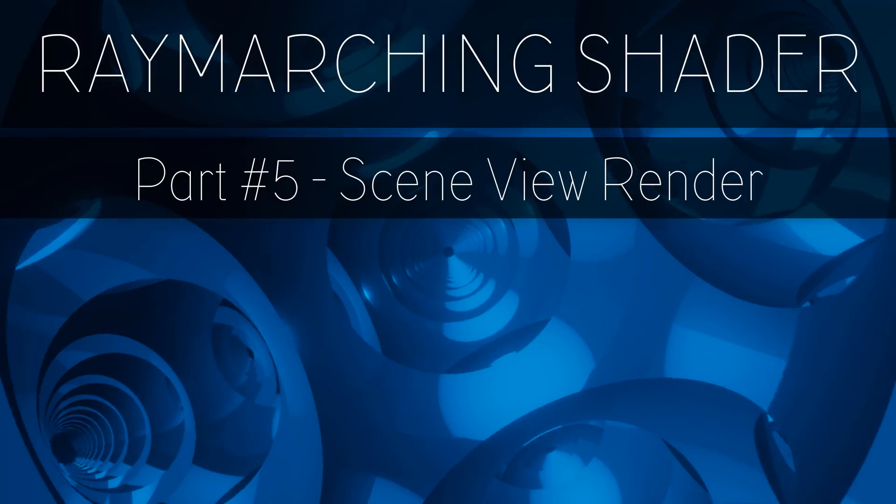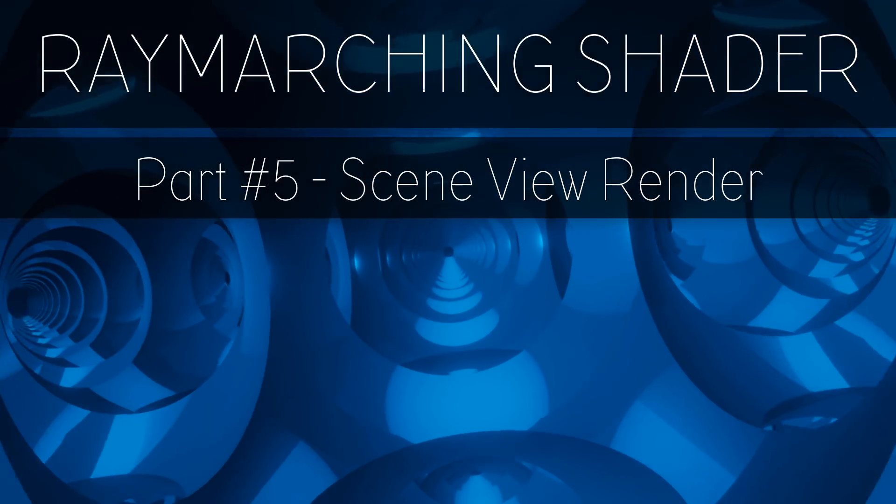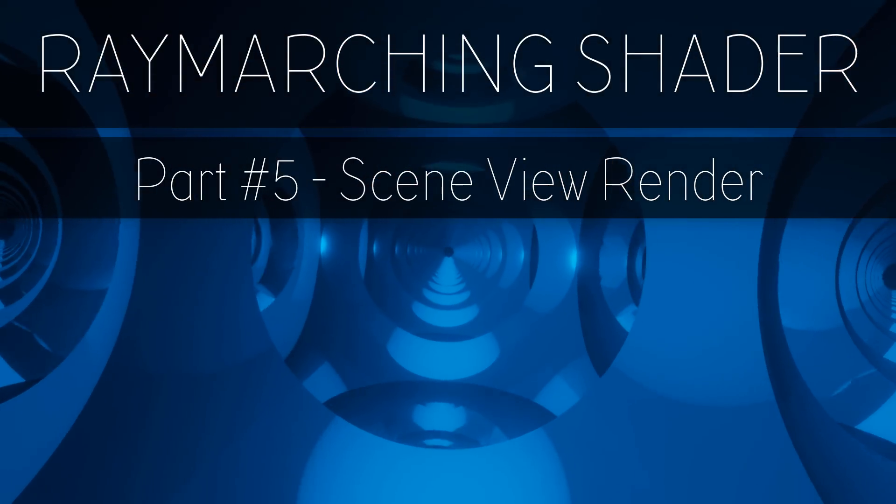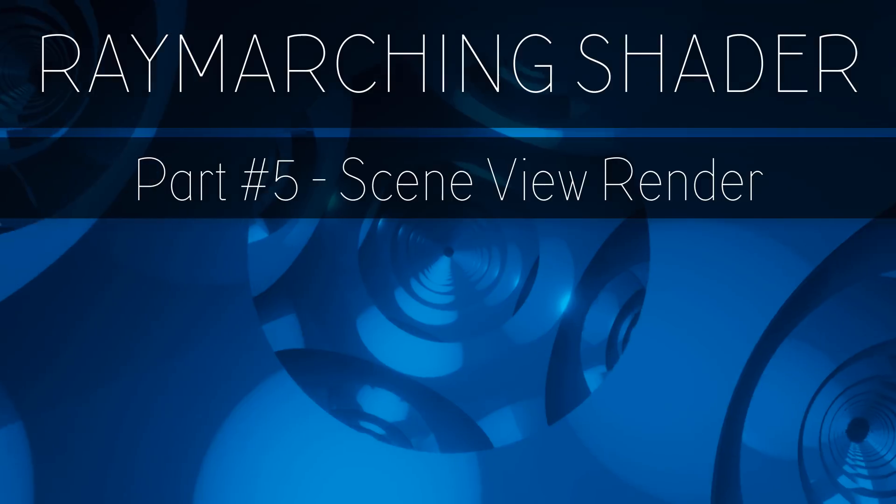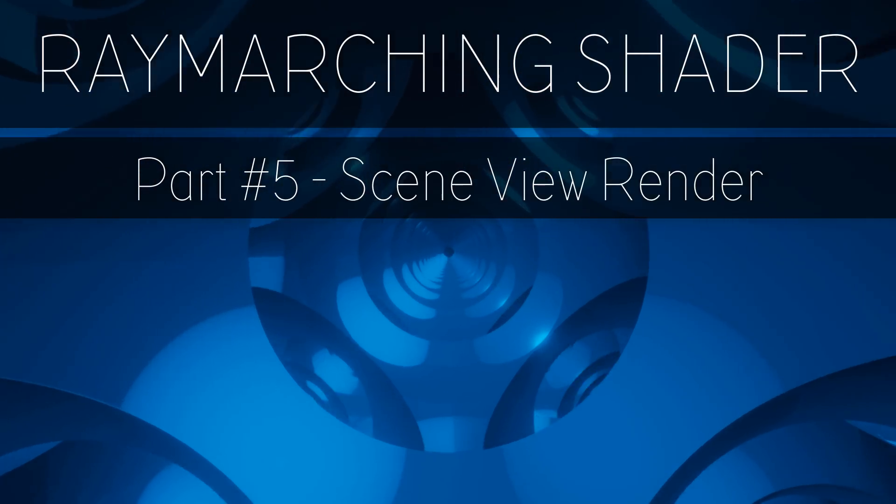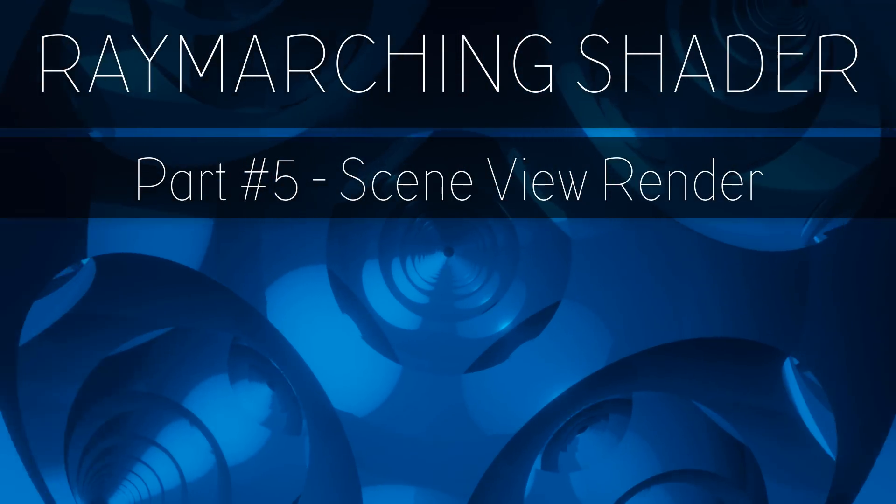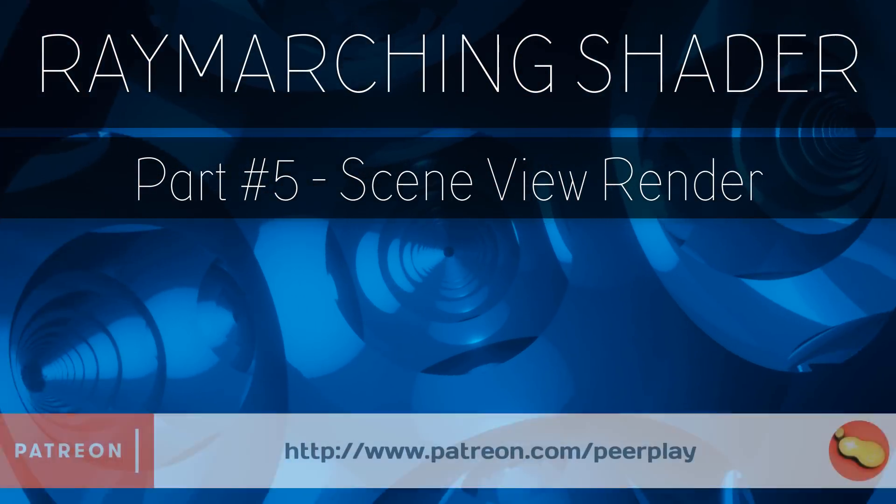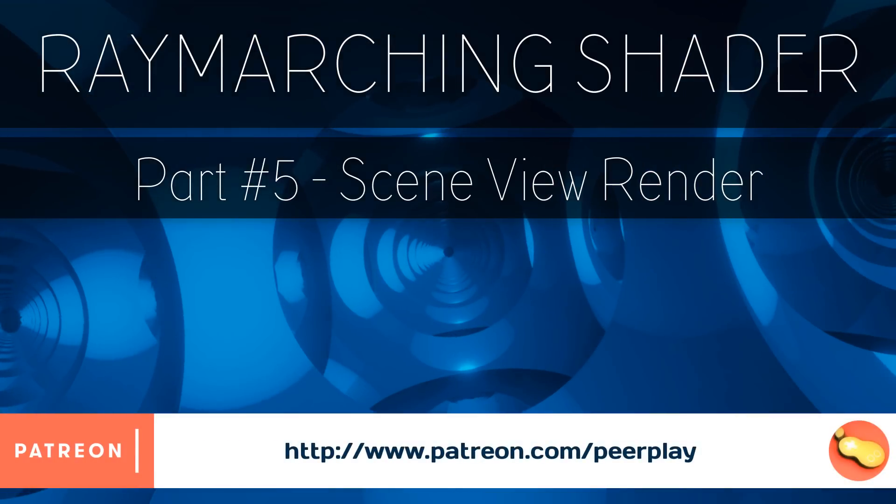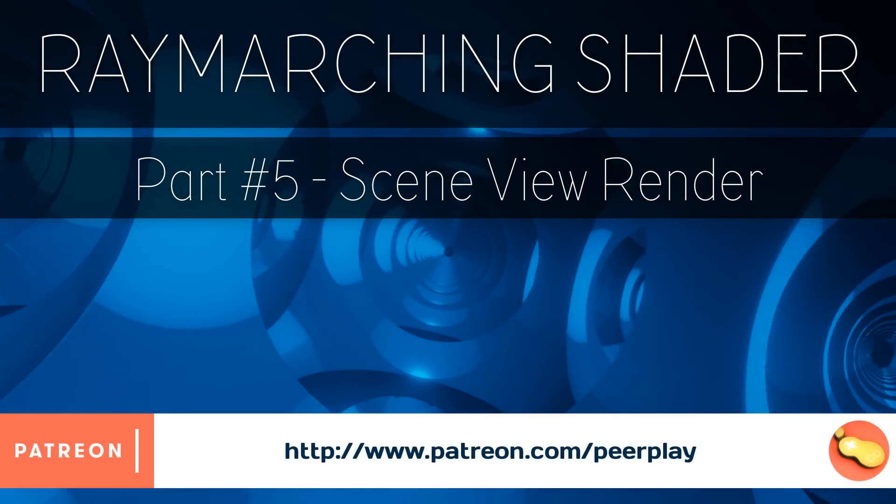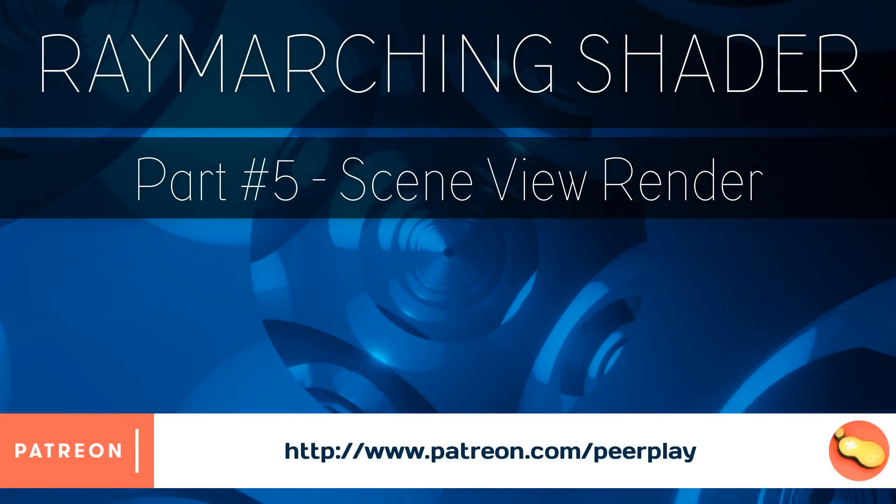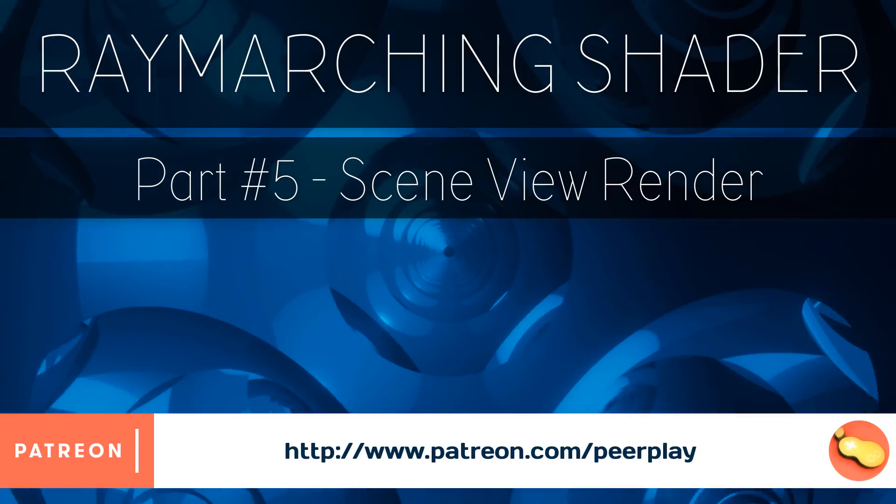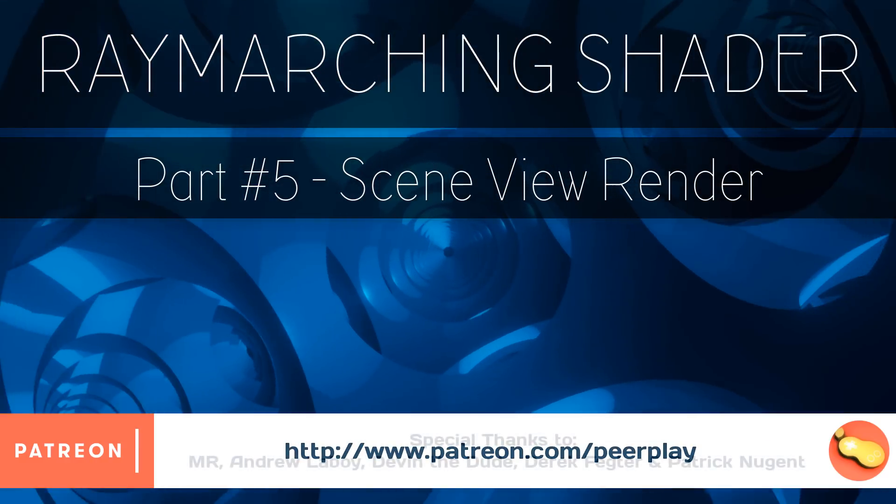Creating these free tutorials takes a lot of time and effort and I couldn't have created these without the support of all the amazing patrons at my Patreon. If you find the contents of my tutorials helpful consider supporting me at Patreon. In doing so you not only support me creating these, but you get access to the source files, exclusive tutorials and extra content.